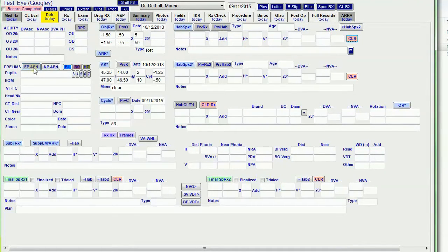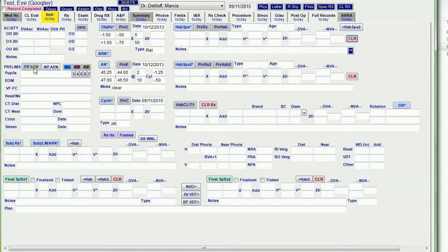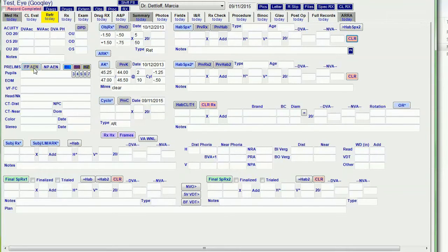These are all else normal buttons. All of my all else normal buttons only fill in the default value if the field is empty. So I typically go through and enter anything that's unusual.